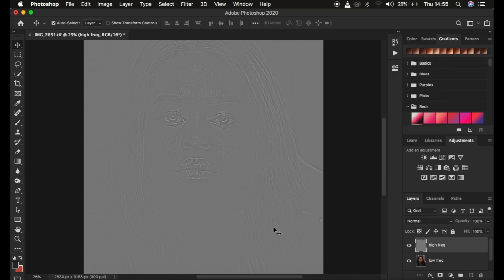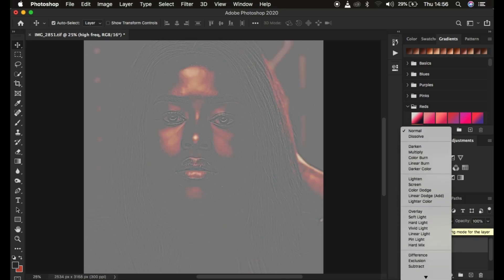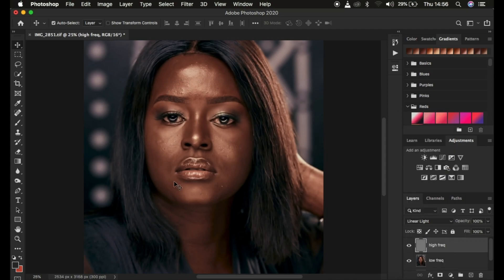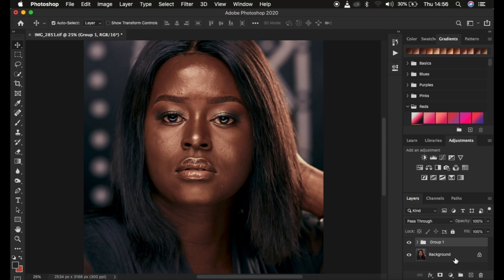The image looks this way because we've taken out the colors and kept only the textures. We need a blend mode to eliminate the gray — that blend mode is Linear Light. Come to the Blend Mode and change it from Normal all the way down to Linear Light to get back the original image information. To verify, select both layers and press Ctrl+G to group them. Rename the group 'Frequency Separation.'